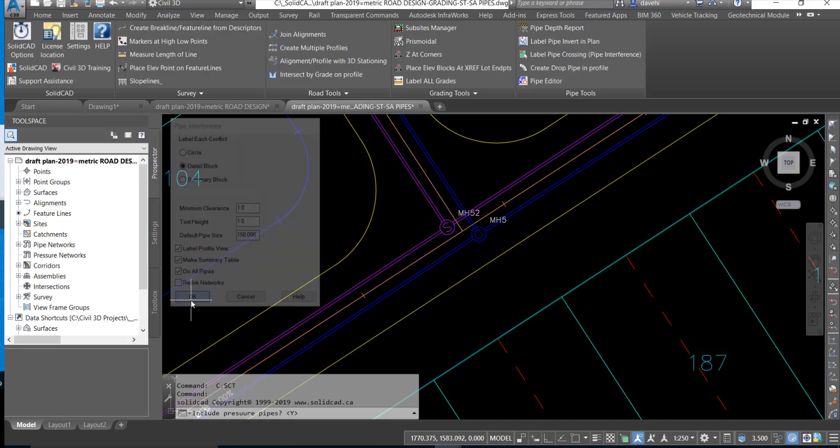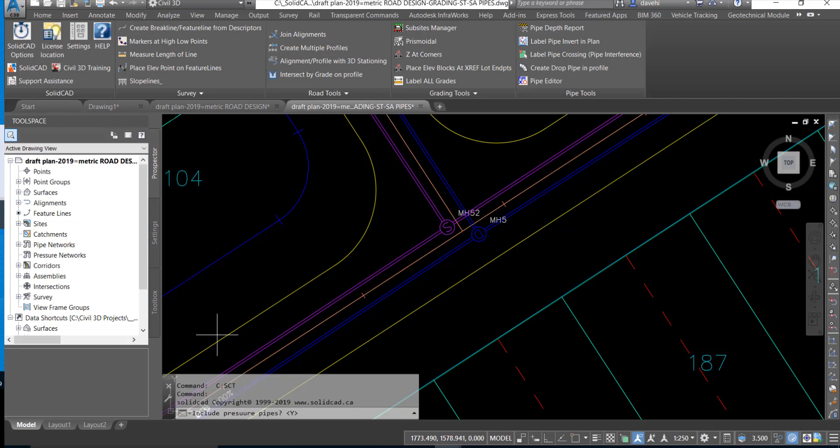We're going to click OK and we're prompted to include pressure pipes in our analysis and we're going to say no to that.